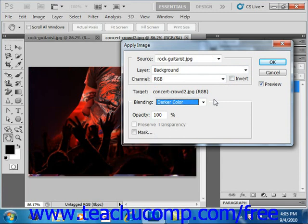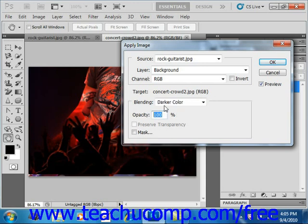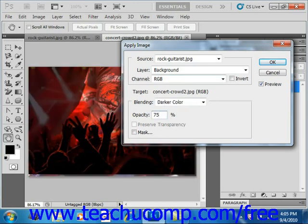But after selecting a blending mode, you use the Opacity text box to set the strength of the effect. And again, you can play around with that until you find what you really like.